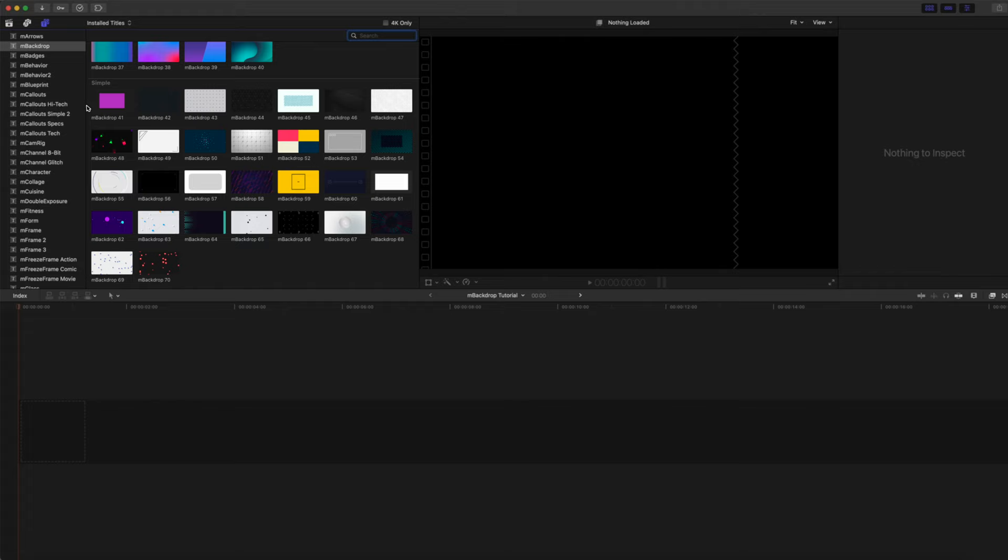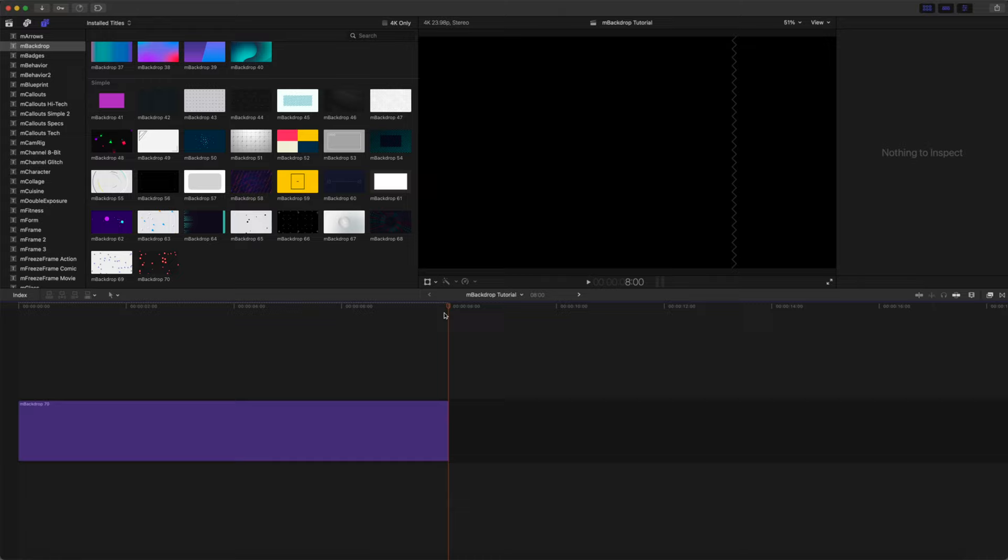To apply mBackdrop simply click and drag into your timeline. mBackdrop will come in as a title layer.